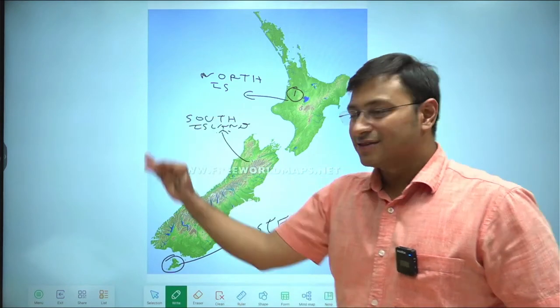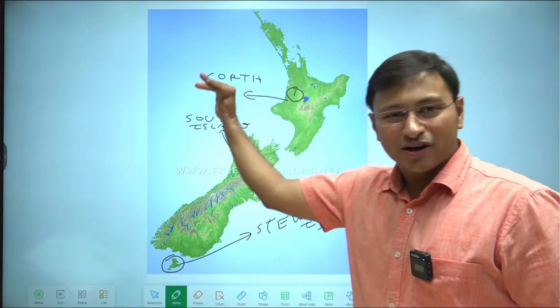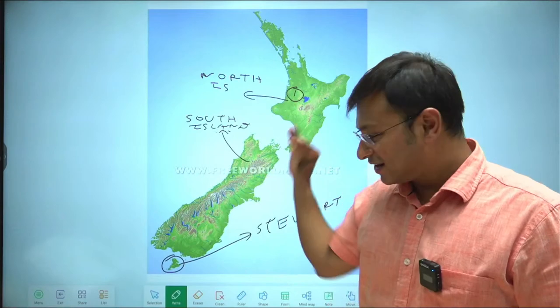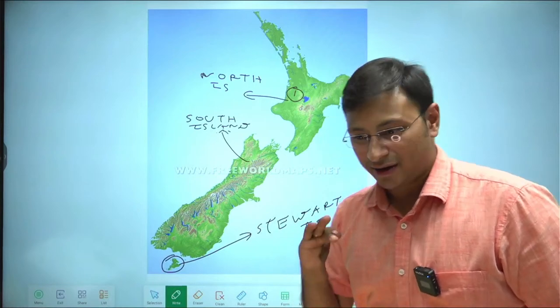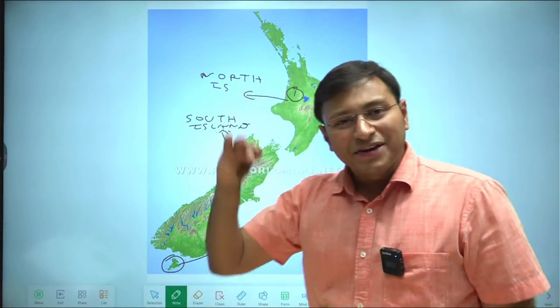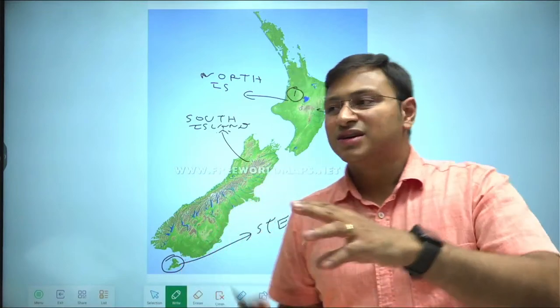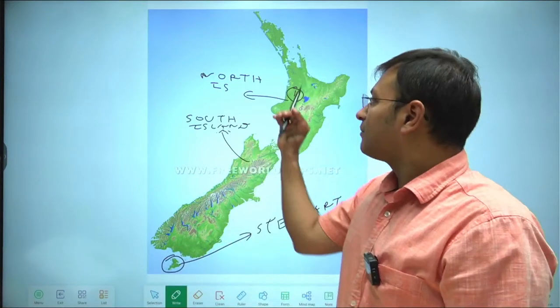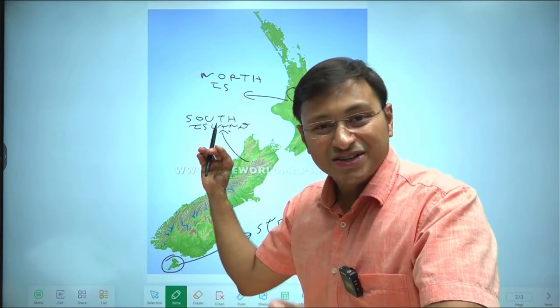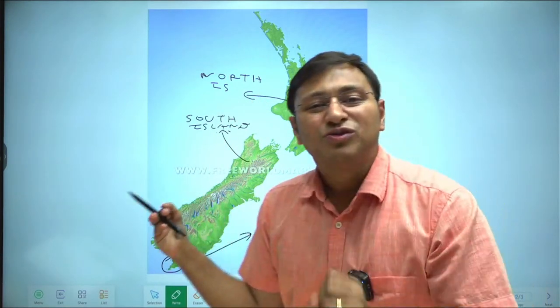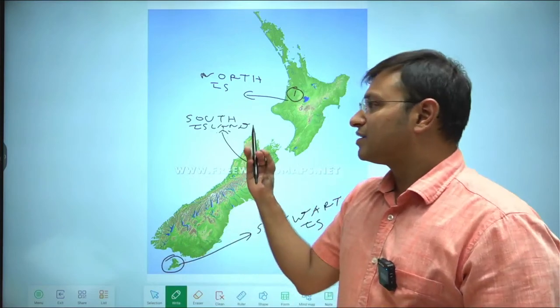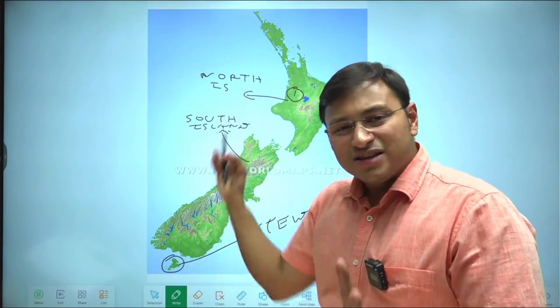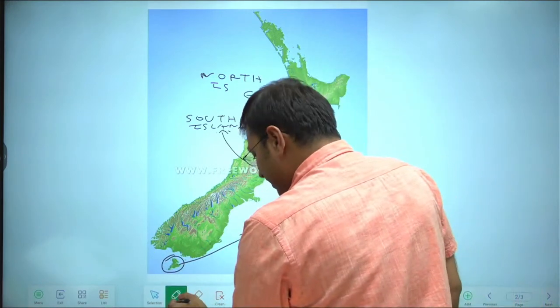New Zealand is a three-island country: the North Island, the South Island as two major islands, and Stewart Island as the minor one. North Island features are different from South Island features, and Stewart Island is a completely different territory. New Zealand is grouped region-wise into three islands — two major and one minor.